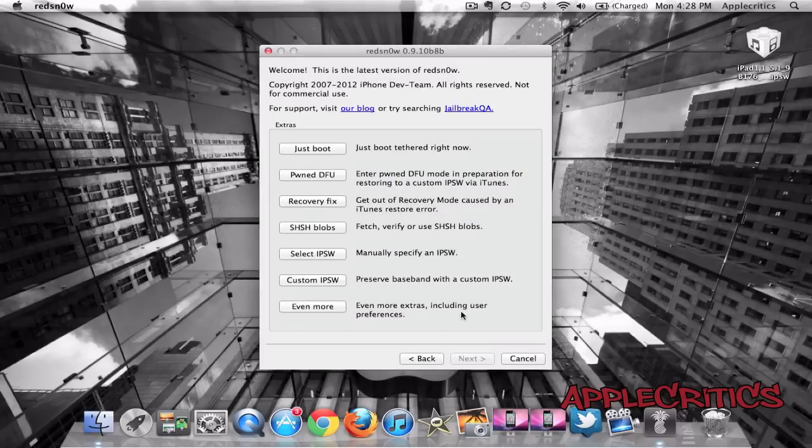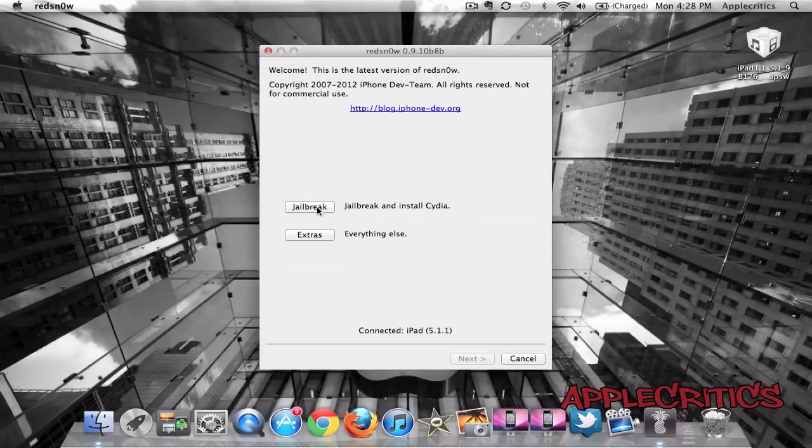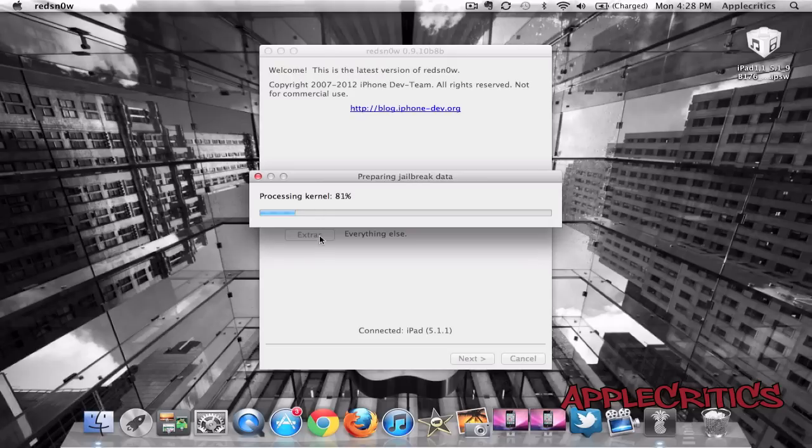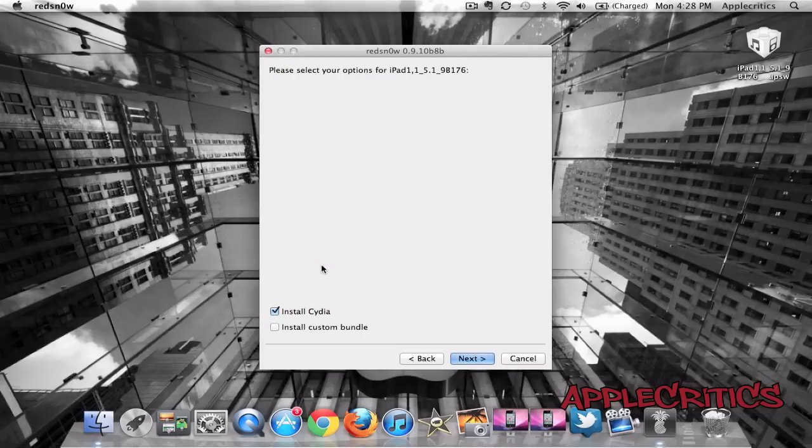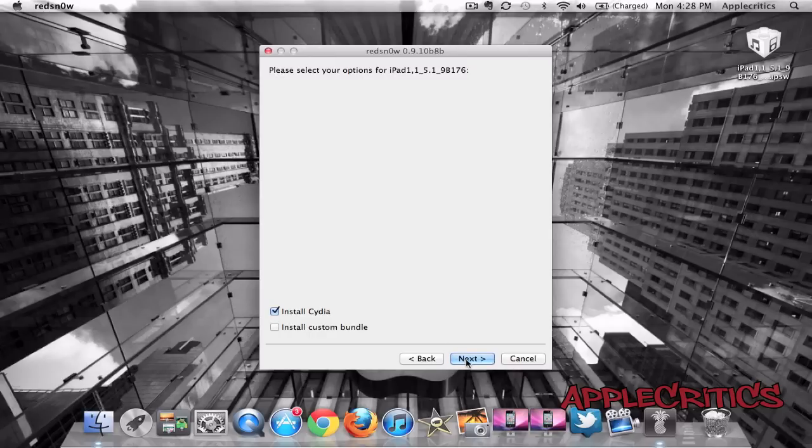Then you're going to go back and go to Jailbreak. It will be processing the kernel and preparing jailbreak data. Then you're going to click on Install Cydia.